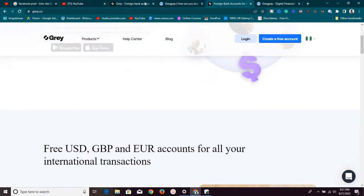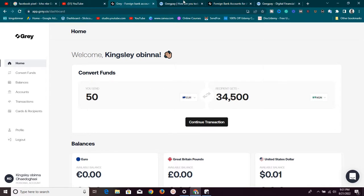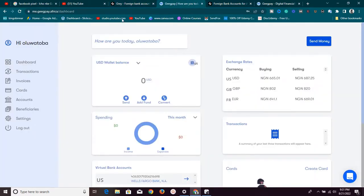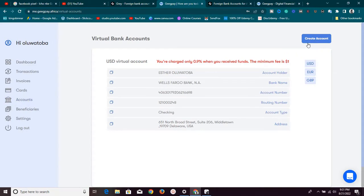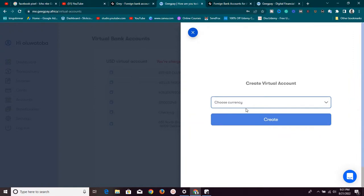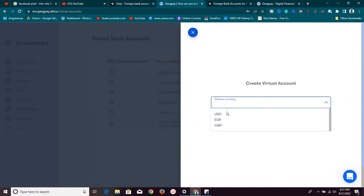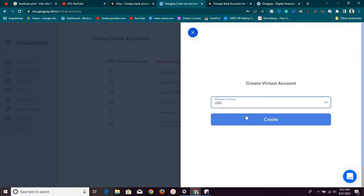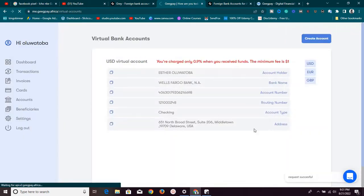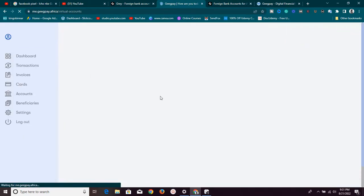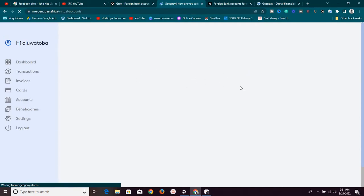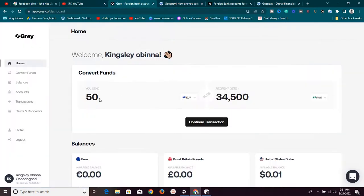Now talking about virtual bank accounts — this is the back end of Grill and this is the back end of GeekPay. For GeekPay, it's simple: click on the account section, and right there you can create a virtual account. Let's say I want an account in USD — I click on USD, click on Create, and it's going to provide me with the virtual bank account. It's very simple.